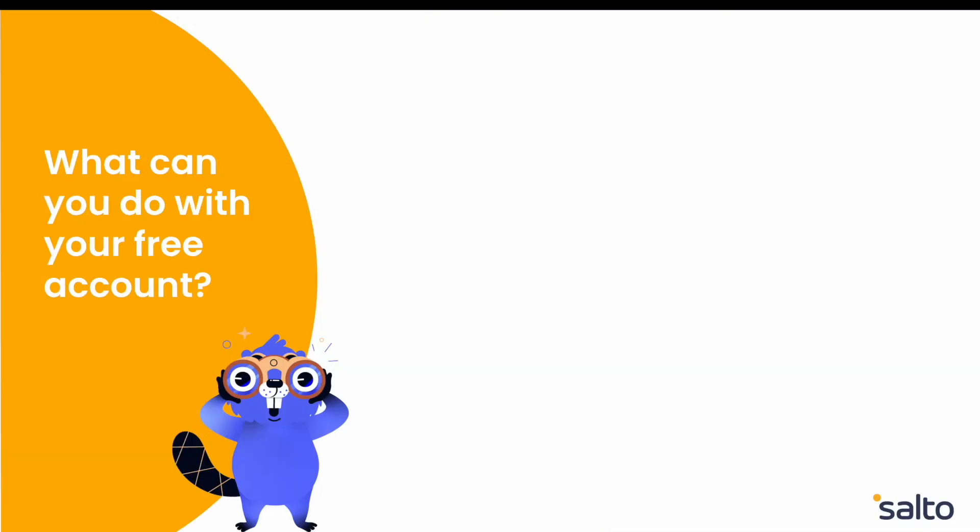With Salto's free account you can perform a few valuable operations across your business applications such as Salesforce, Zendesk, NetSuite and many more. Let's go through them.